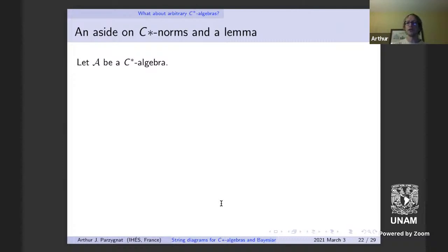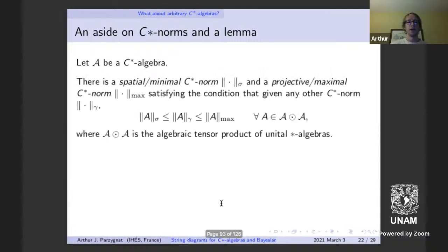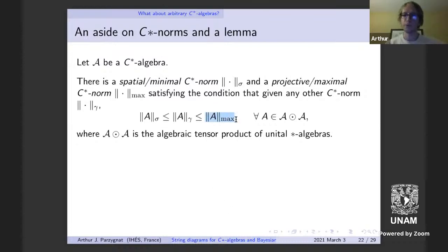This is a problem: the Markov category framework cannot be extended to contain arbitrary C*-algebras, just finite dimensional ones. This is disconcerting because I'd like to know whether these categorical techniques can be applied in the infinite dimensional setting. Interestingly, many of the proofs that go through don't use anything about finite dimensionality — most only use things about the Cauchy-Schwarz inequality.